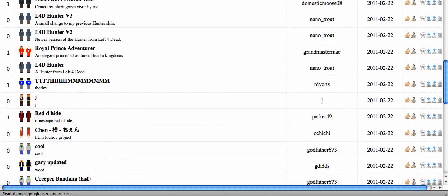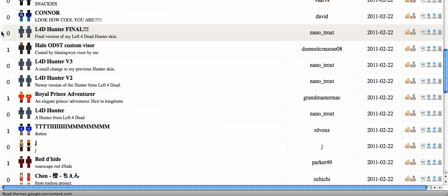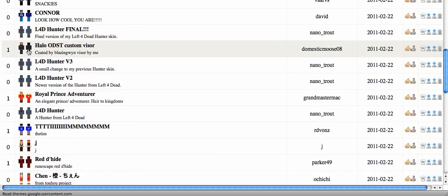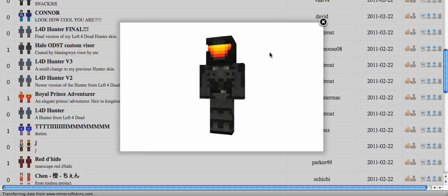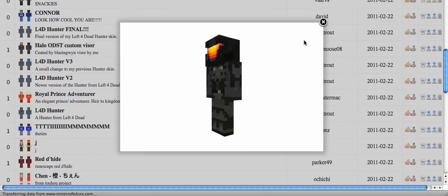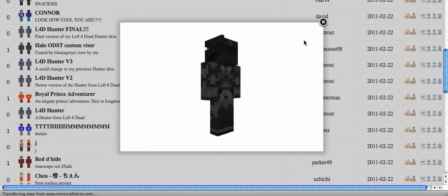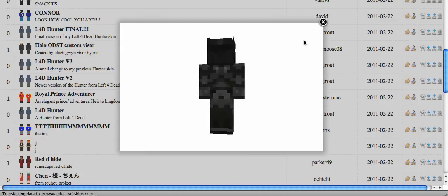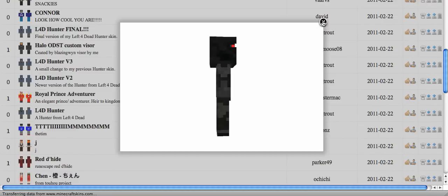So I'm going to choose Halo ODST custom visor. And to preview it, you would click the little picture right here. And this would pop up and that is what your character will look like on Minecraft to everybody else.